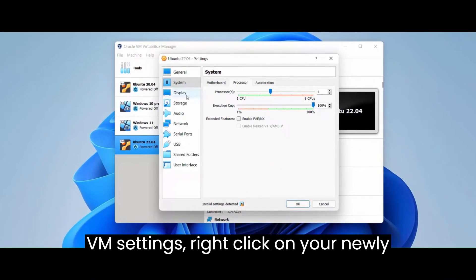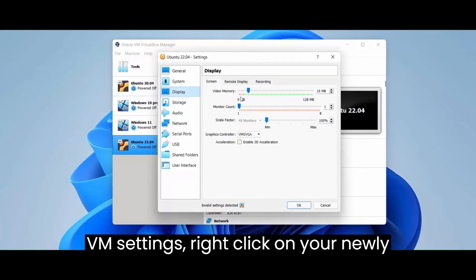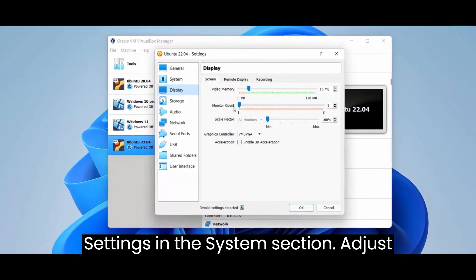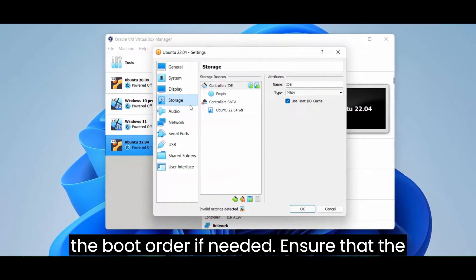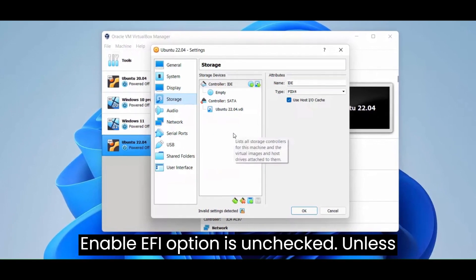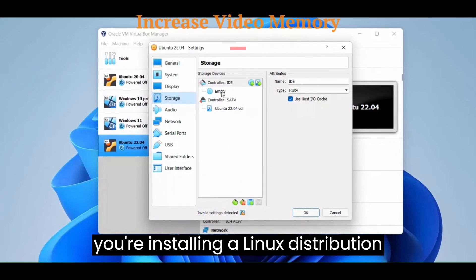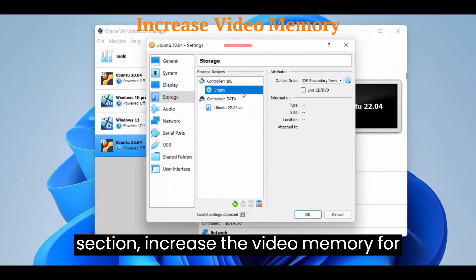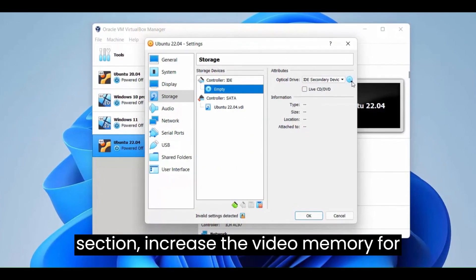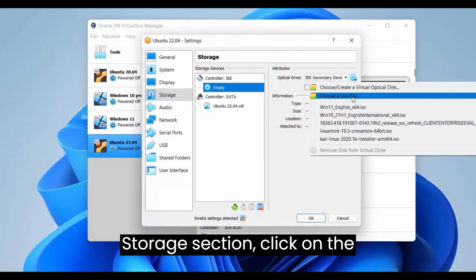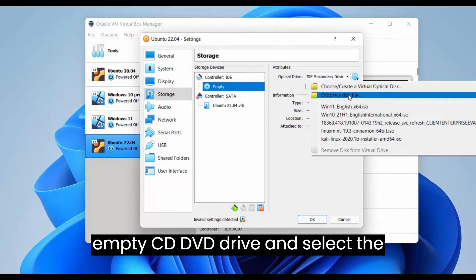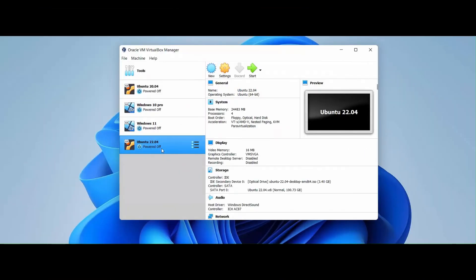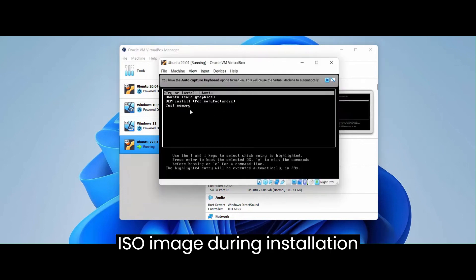Fourth, configure VM settings. Right-click on your newly created VM in VirtualBox and select Settings. In the System section, adjust the boot order if needed. Ensure that the Enable EFI option is unchecked unless you're installing a Linux distribution that requires EFI. In the Display section, increase the video memory for better graphics performance. Under the Storage section, click on the empty CD/DVD drive and select the Linux ISO file you downloaded earlier. This will allow the VM to boot from the ISO image during installation.